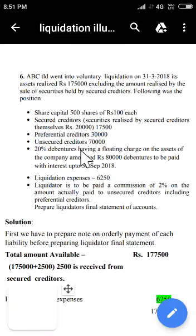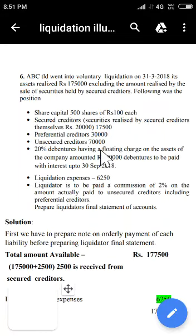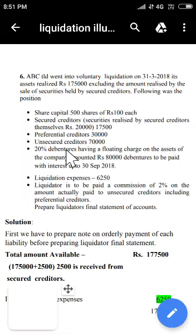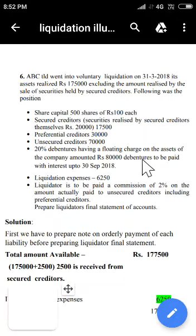Next: preferential creditors Rs 30,000; unsecured creditors Rs 70,000; and 20% debentures with a floating charge. A floating charge means the debenture holders have a right over current assets. Although it is a floating charge, the debenture is still considered unsecured and goes to the fourth place in priority. The debenture amount is Rs 80,000.